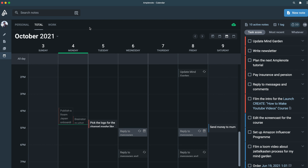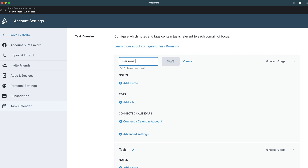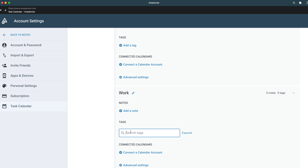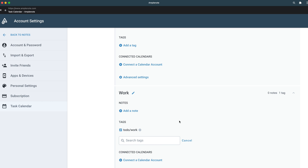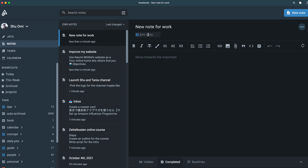This setup is great if you don't want to mix tasks from work and personal life. To create each domain, you can change its name by clicking the pen icon. For the work domain, the easiest way to extract work-related tasks from your notes is to use tags. For example, I have a tag called to-do/work. By adding this tag to this domain, I can now see every task in notes with that tag. If you haven't made this tag yet, you can just make a new note and create it from there.